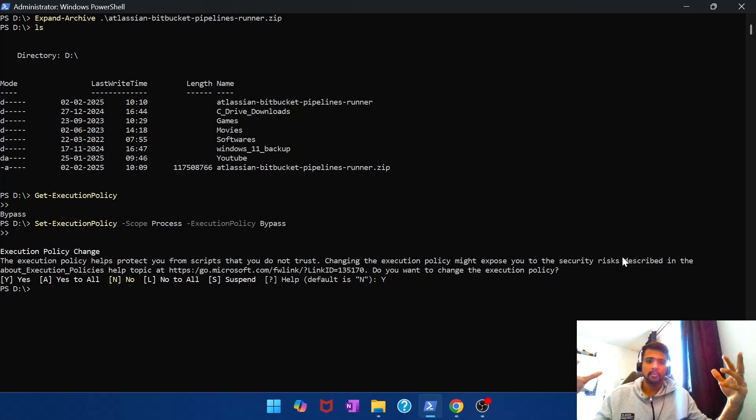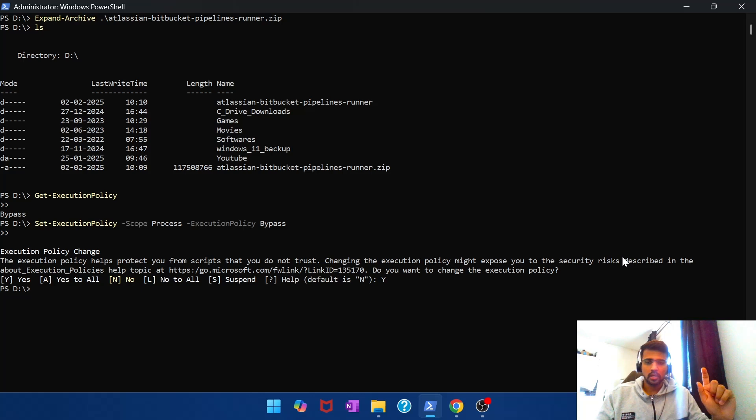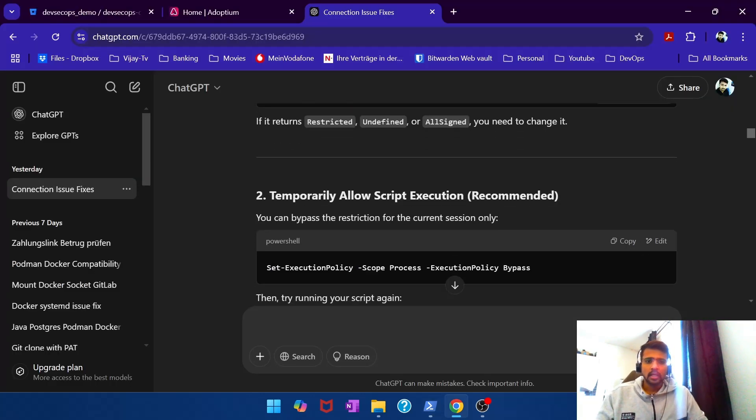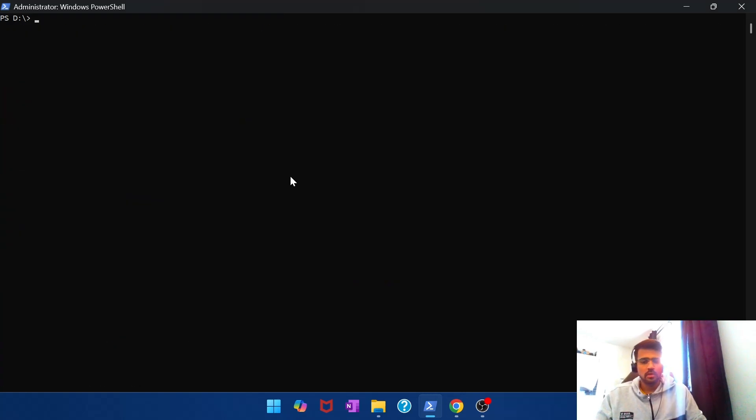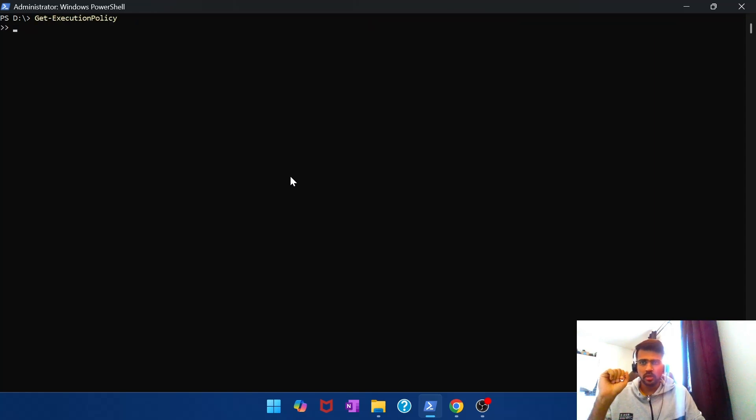So we might have to temporarily bypass, and to do that you run this command. This is a temporary bypass only for this session. If I close this PowerShell window and reopen it again, my execution policy will again get set back to restricted. So you don't have to worry that it has now opened up for all instances all time.